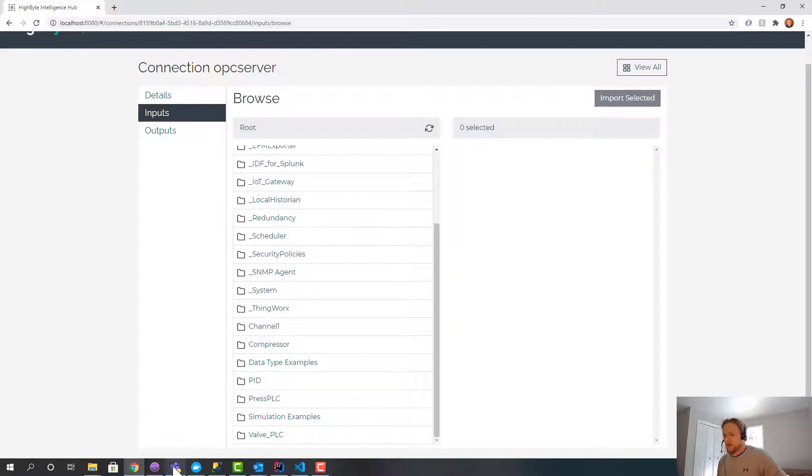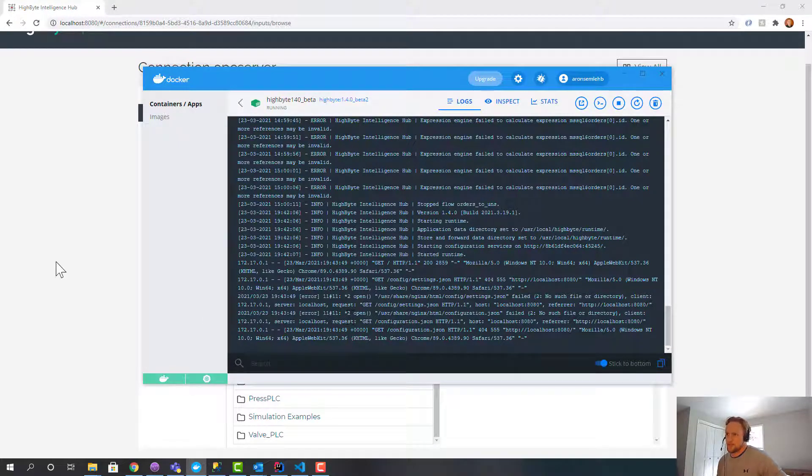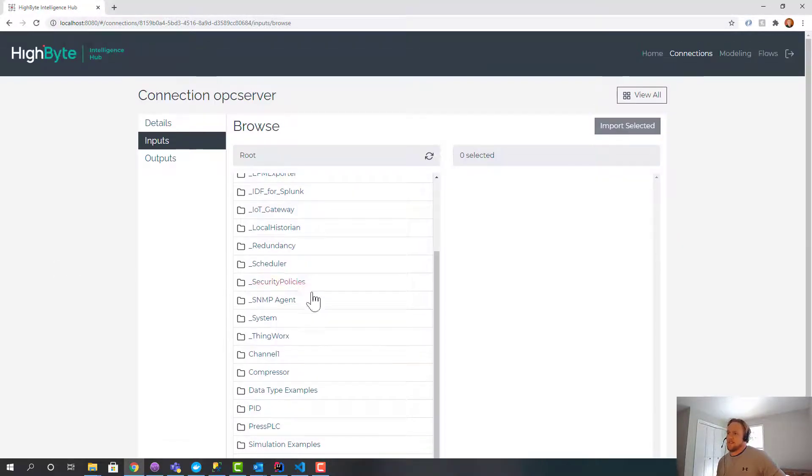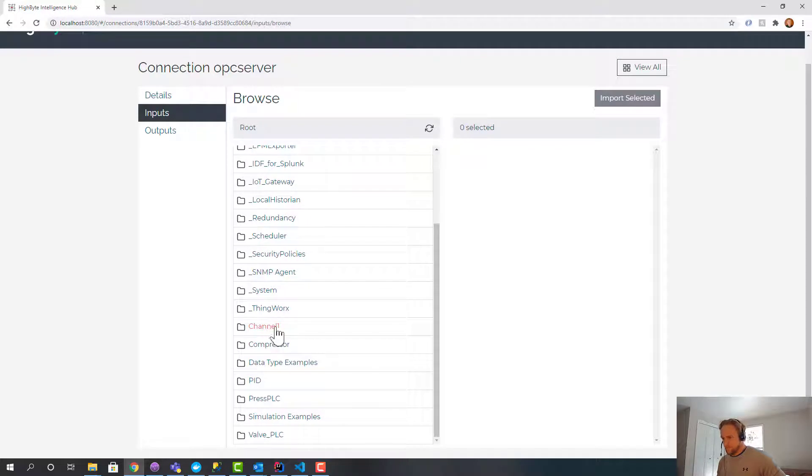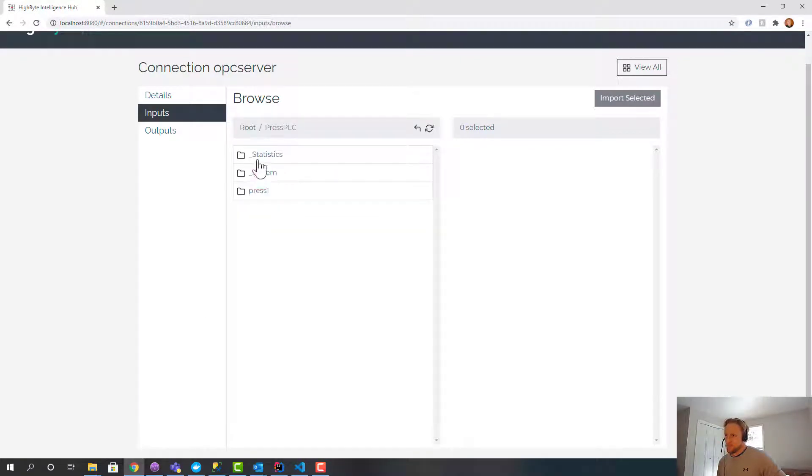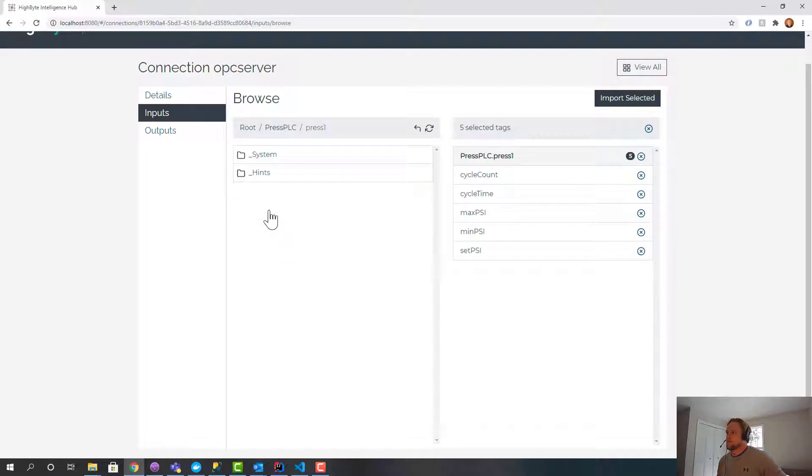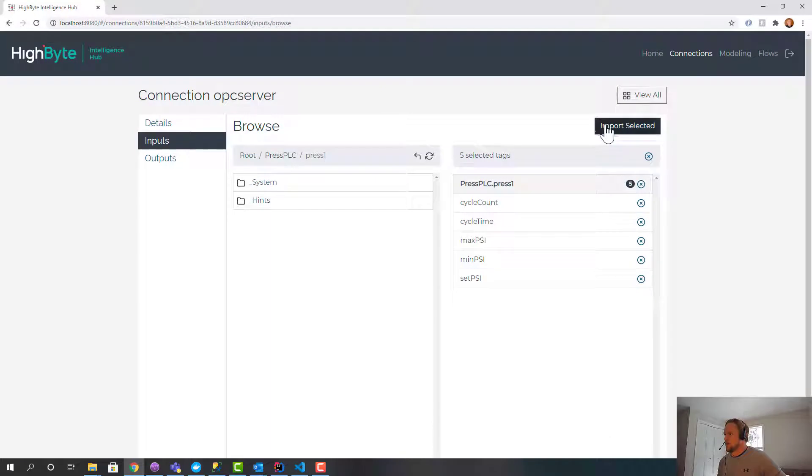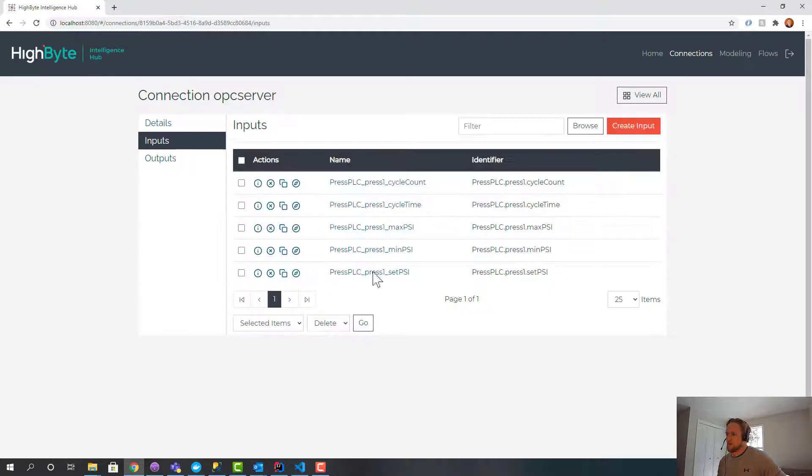If this failed to browse, I would open up the console window and look for specific error messages to troubleshoot the issue. So let's pull in some tags. This is a press machine example, and I'm importing all those tags. Now they're inputs off the OPC UA connection.